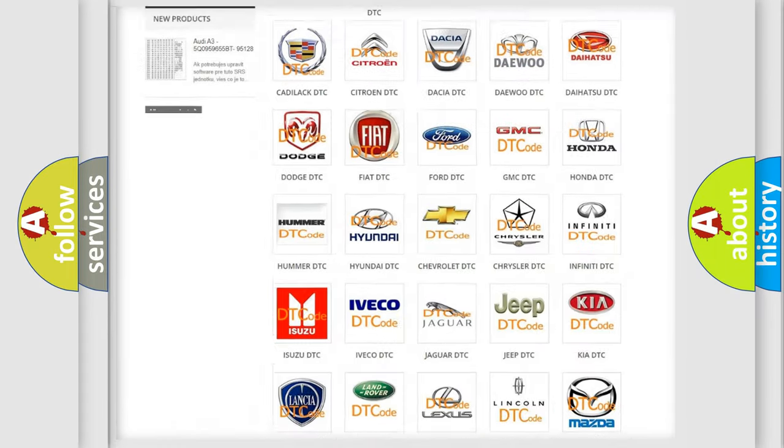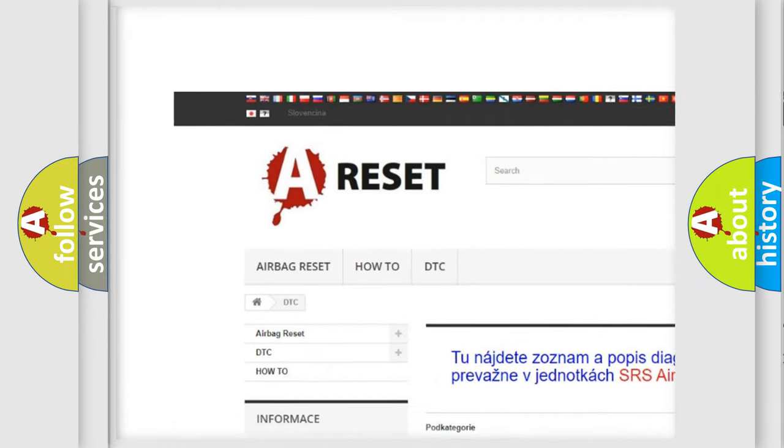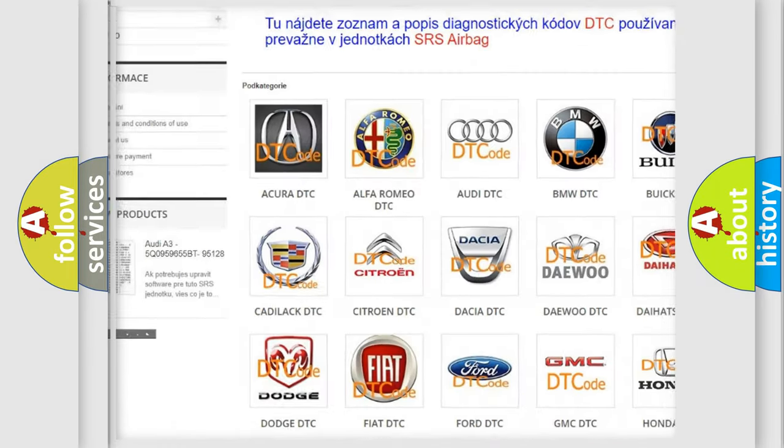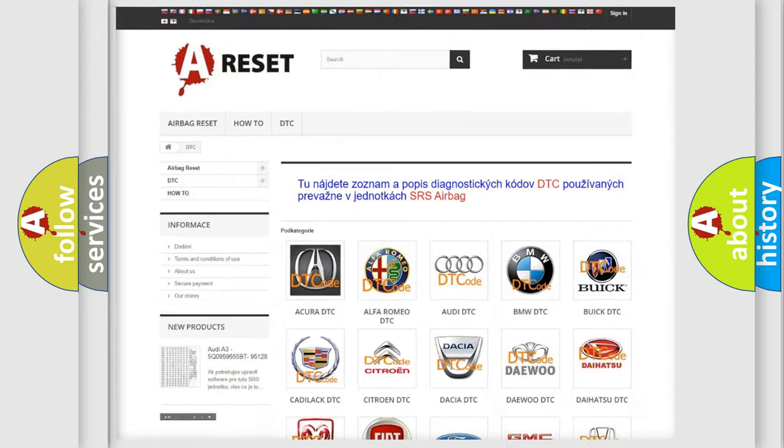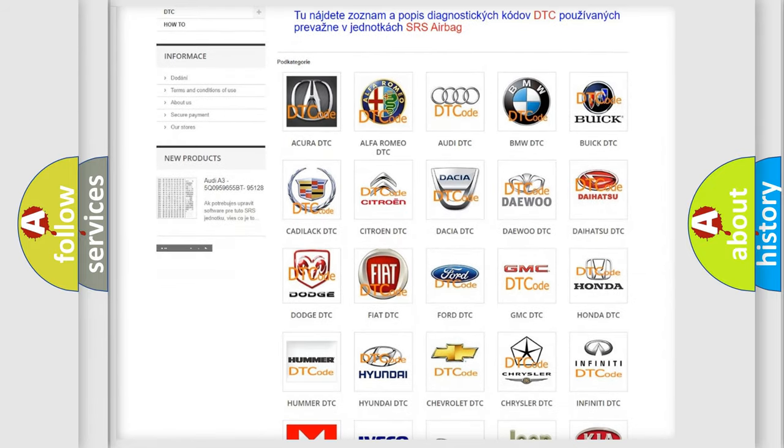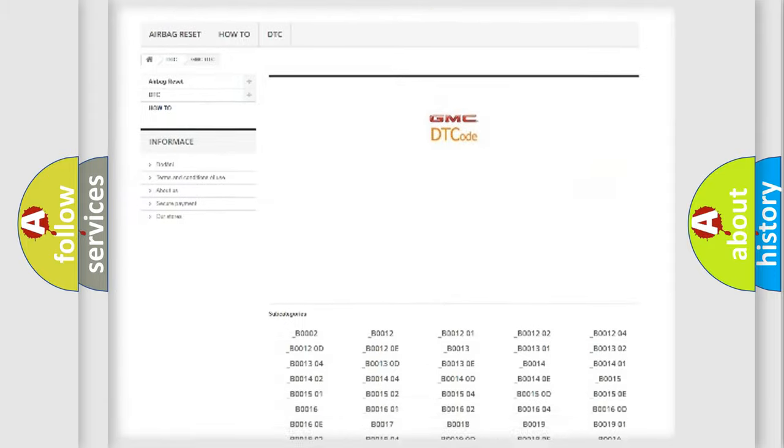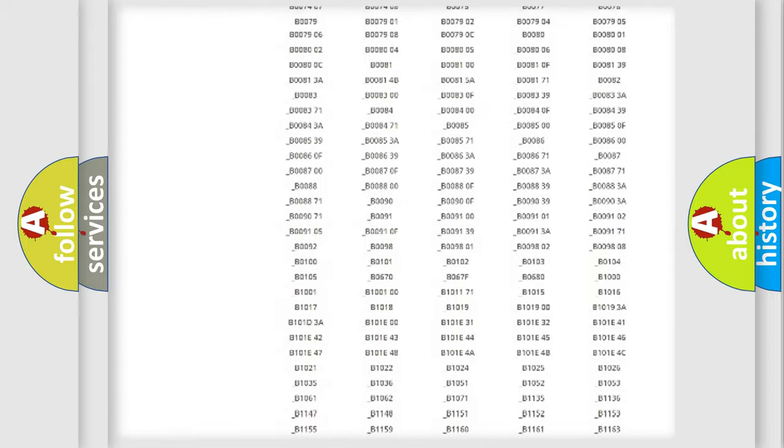Our website airbagreset.sk produces useful videos for you. You do not have to go through the OBD2 protocol anymore to know how to troubleshoot any car breakdown.